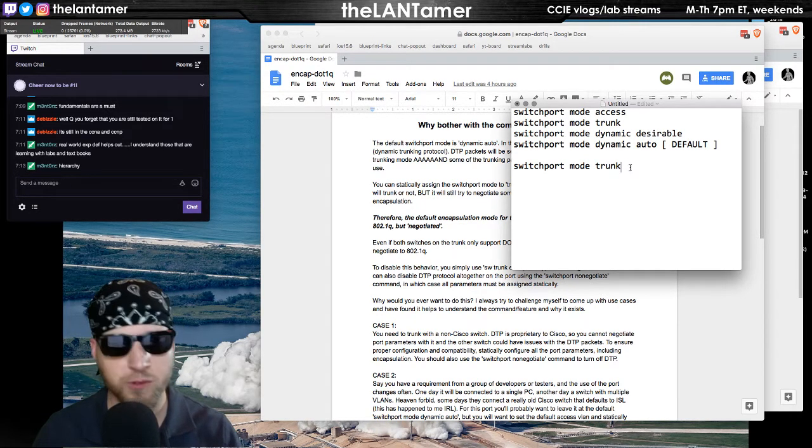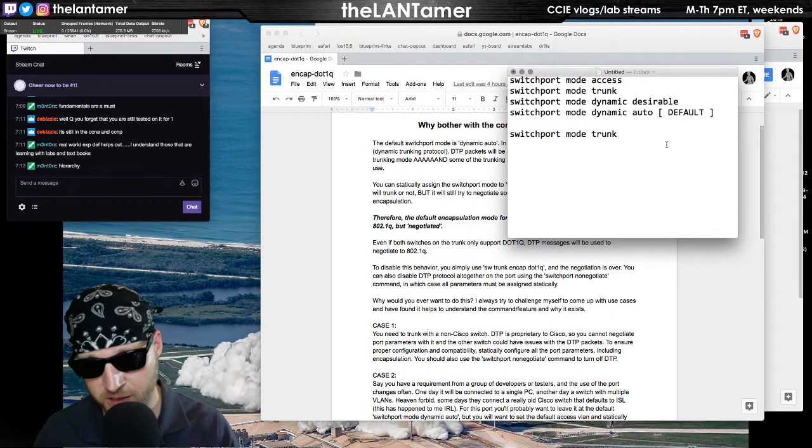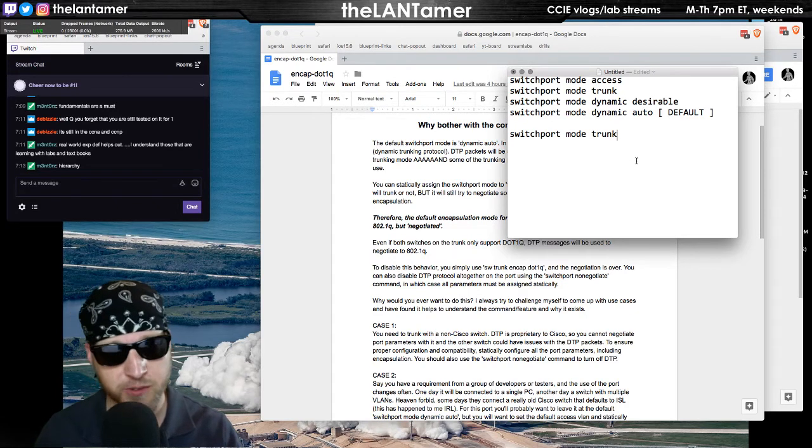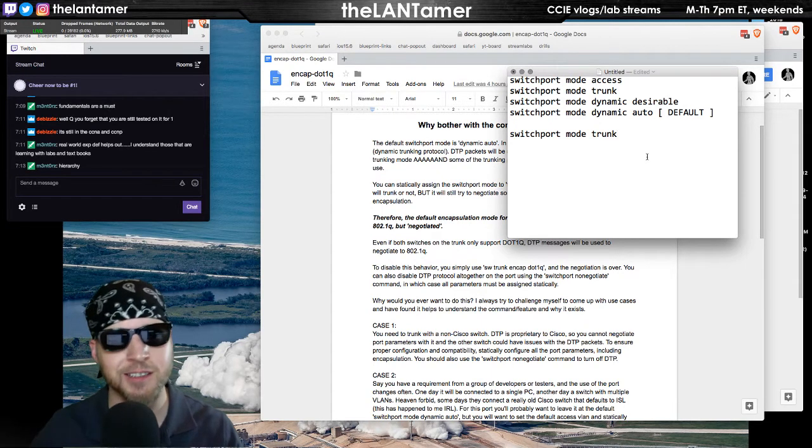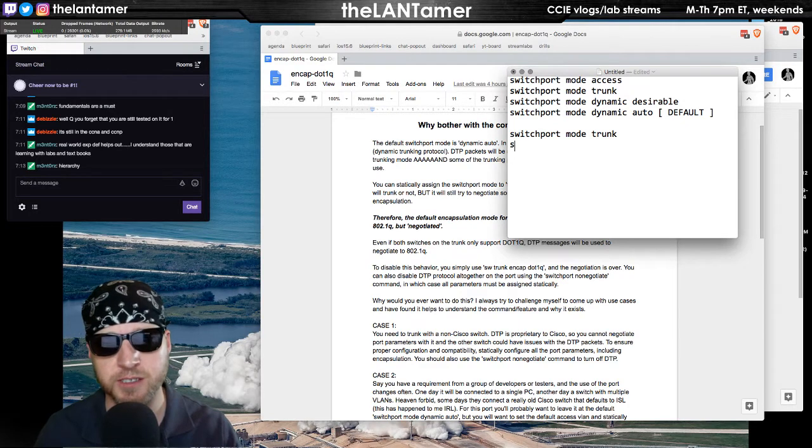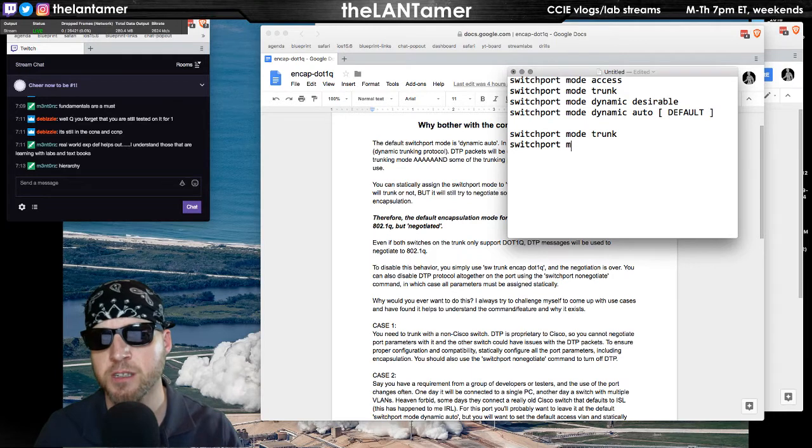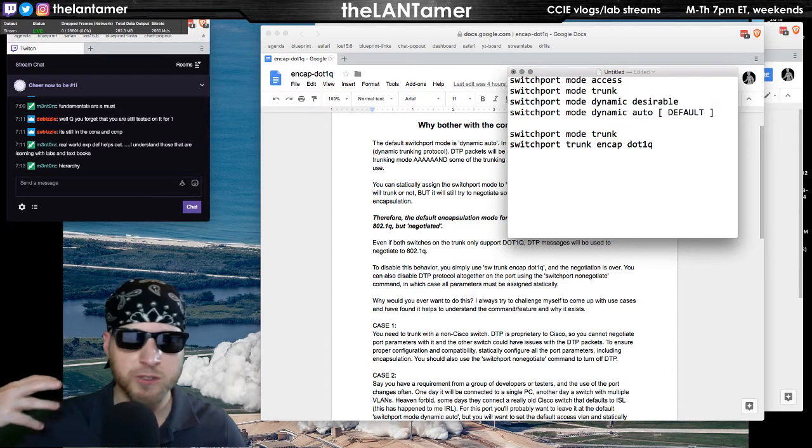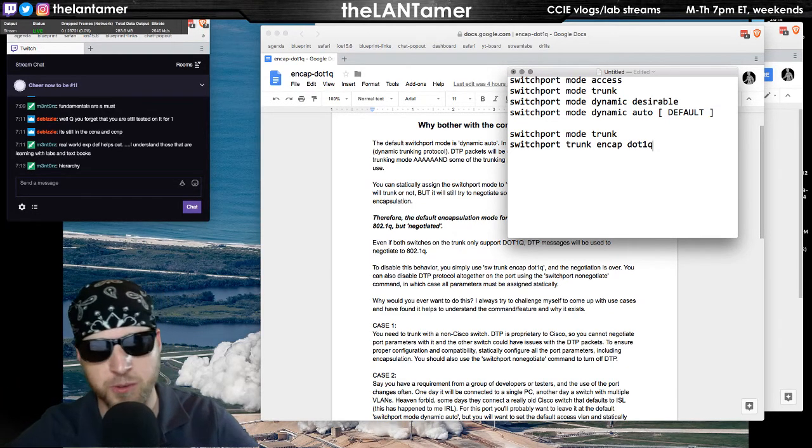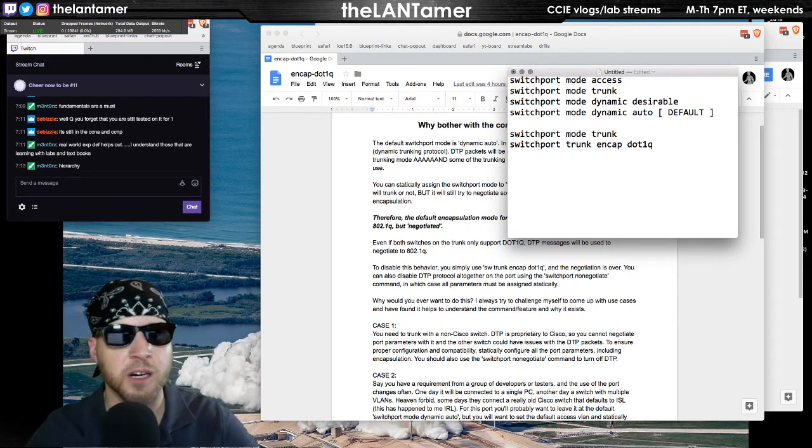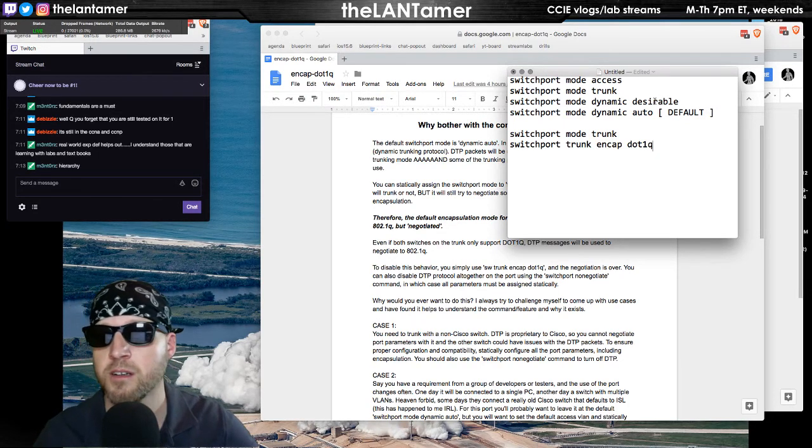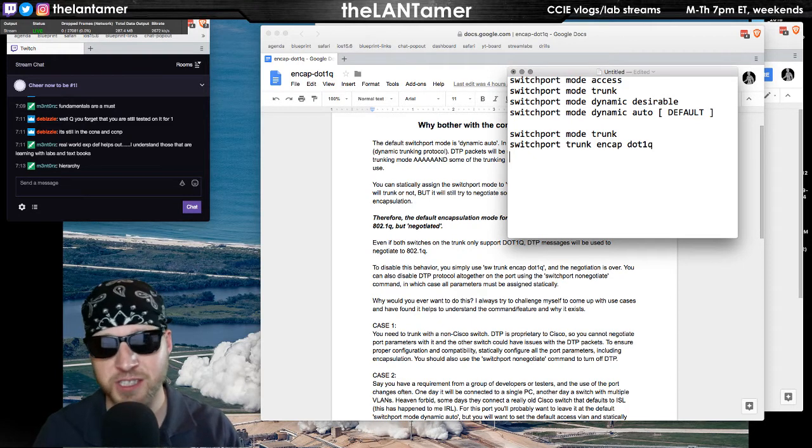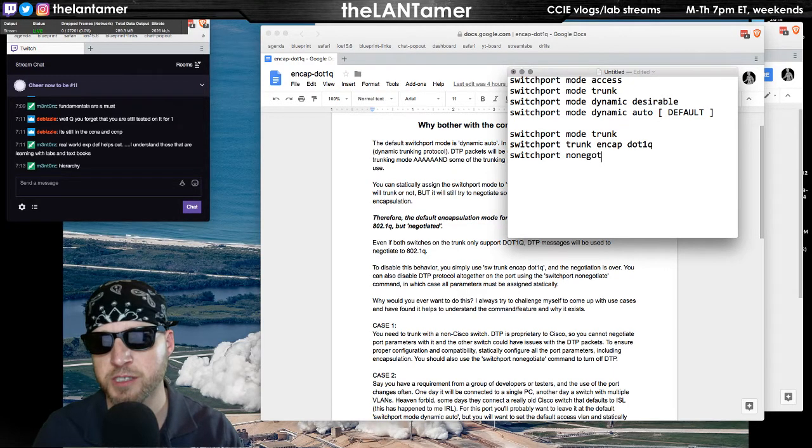When you use switchport mode trunk, you are still using DTP to negotiate the parameters of the trunk. There could be several things, among them, one is what is the encapsulation type. That is still going to be negotiated. You can though, on not on the 2960 but on other switches, you can say switchport trunk encap dot1q. Guess what? That removes the encapsulation from the DTP negotiation process. I suspect that DTP is still going to run because you might be using other features like dot1x. The only way really to guarantee that you're not sending DTP packets anymore is switchport nonegotiate.